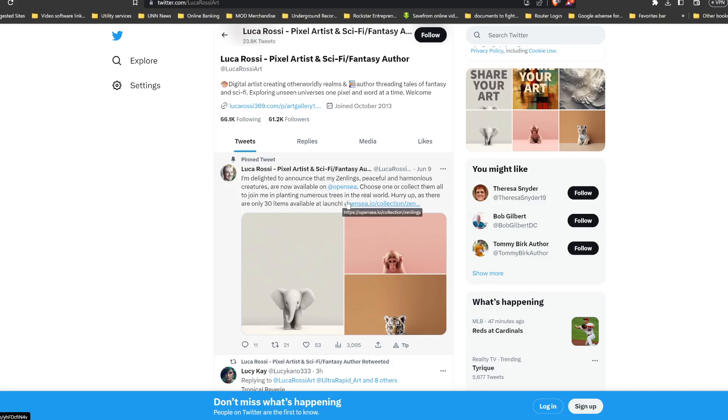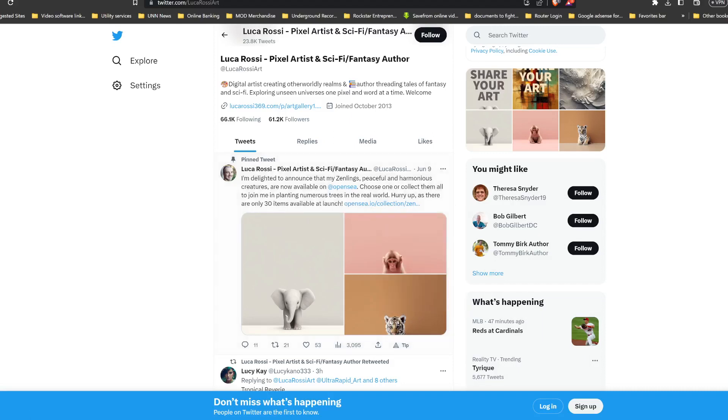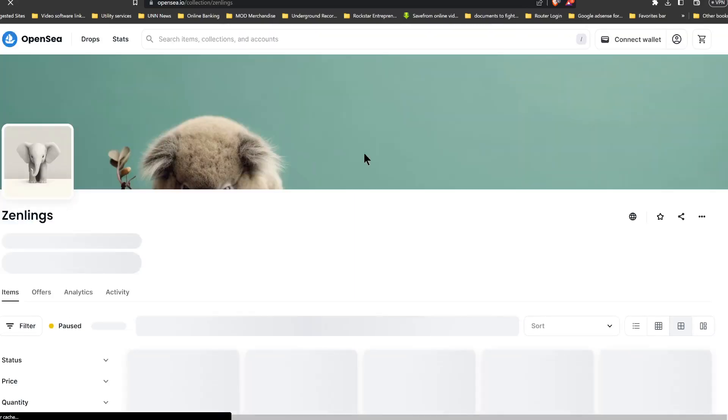So this is something you can get in on the ground level to help with planting trees. Now that's something I'm going to be getting behind, so I think I'm definitely going to be investing in this. Let's check out this OpenSea Zenling collection.